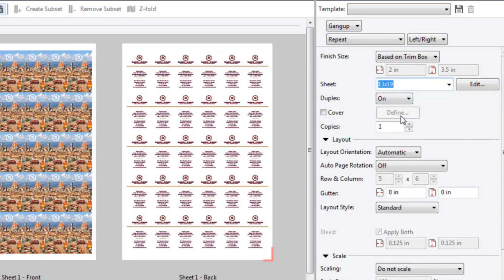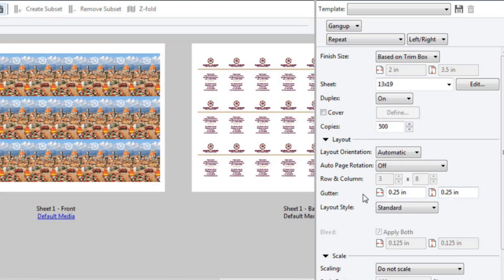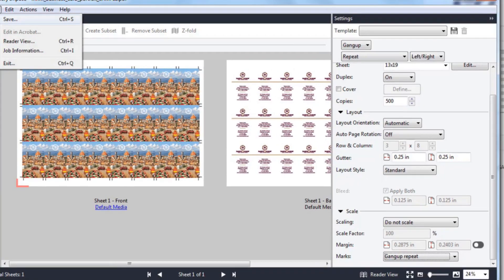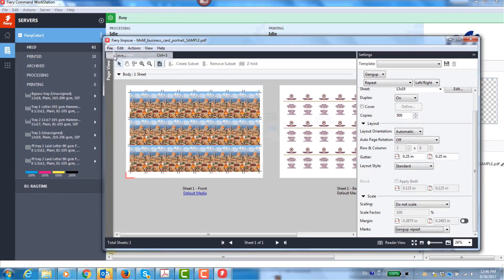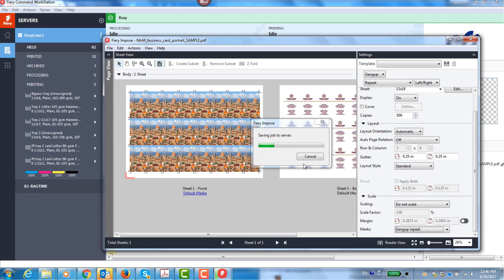I specify that it is a duplex and set the quantity to 500. I'll specify quarter inch gutters and enable business card trim marks for gang up repeat types of jobs. I save the job and close Fiery Imposed.